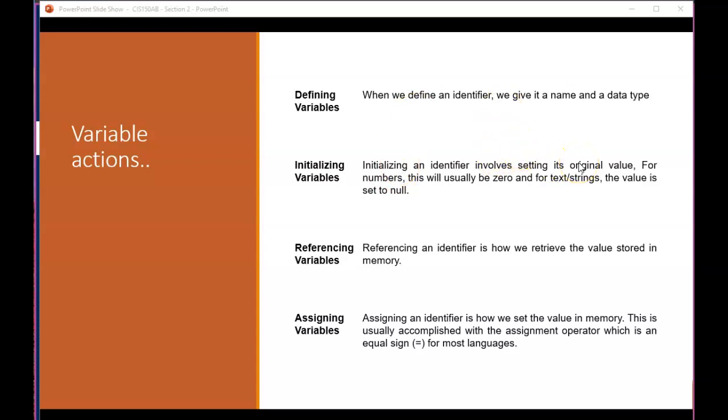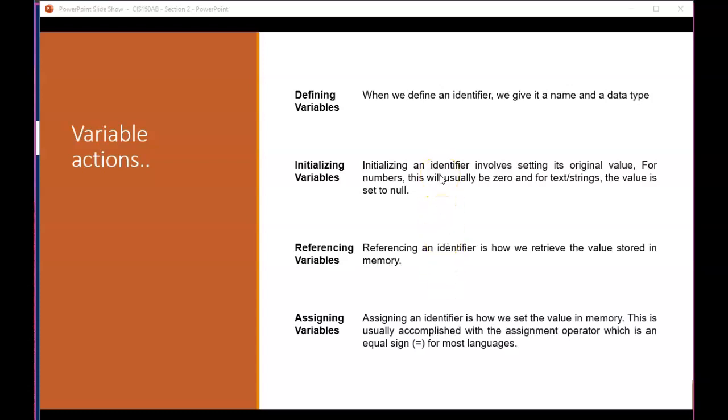Referencing variables and constants is simply the act of including their names inside some statement. Print total. Total equals total plus 100. Those are referencing that already declared and defined memory location called total, the variable total. And then finally, the assignment is changing the value in memory. You saw that with the first slide or the previous slide when I talked about answering, getting different values assigned to it. You can't reassign constants. You initialize a constant, but you can't change its value after it's set.